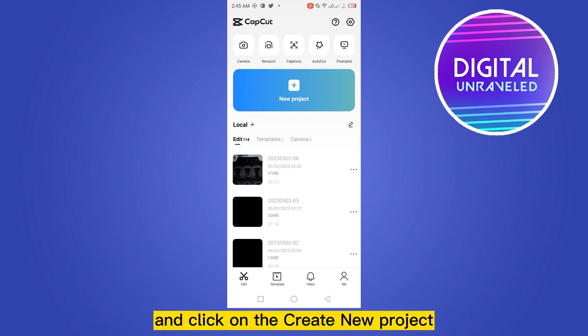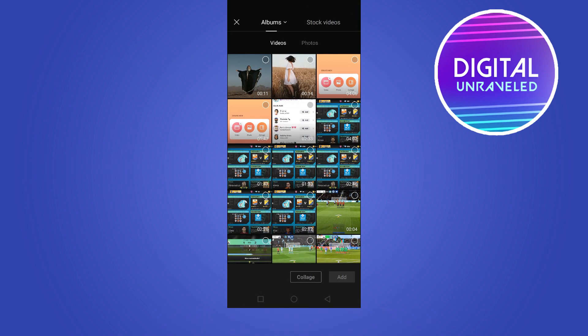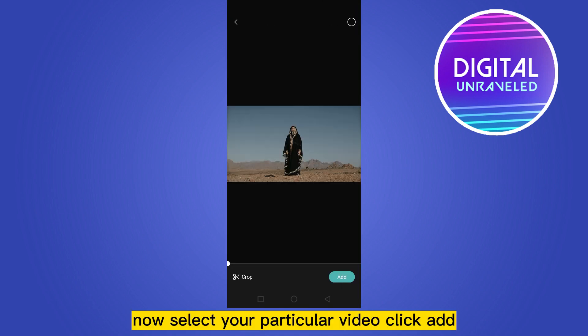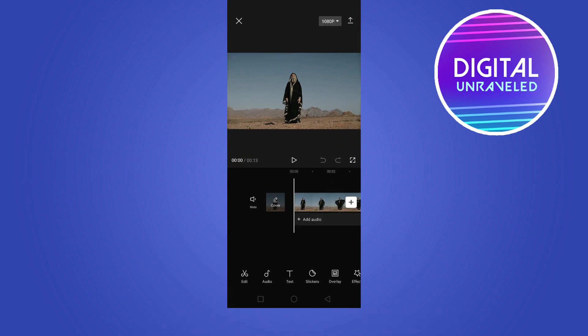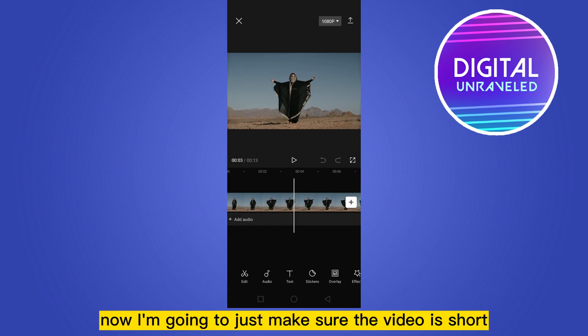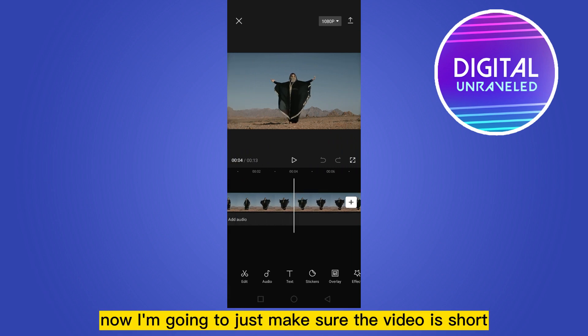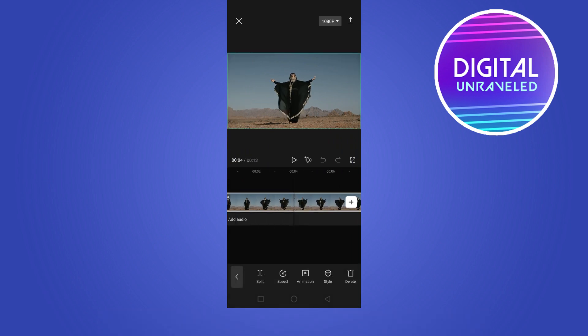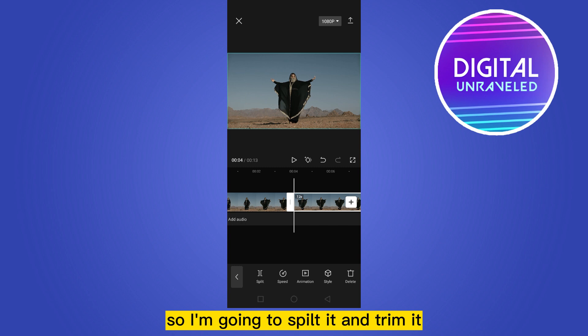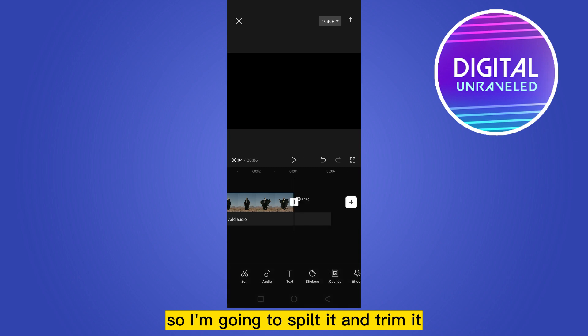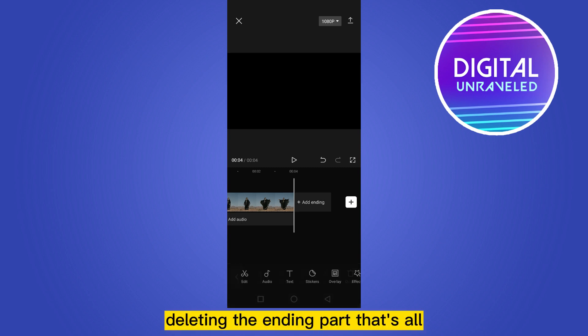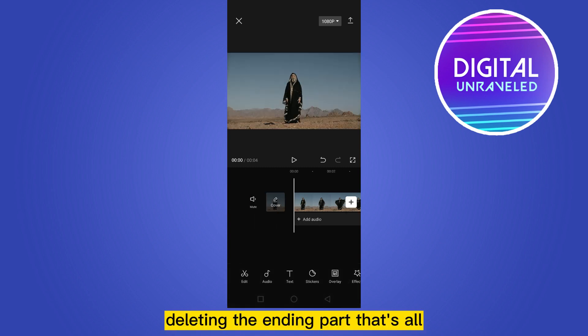Click on 'Create New Project', then select your particular video and click Add. Now I'm going to make sure the video is short, so I'm going to split it and trim it, deleting the ending part.